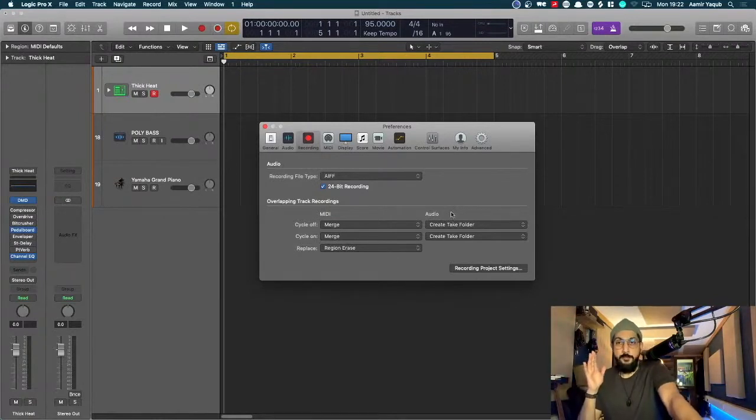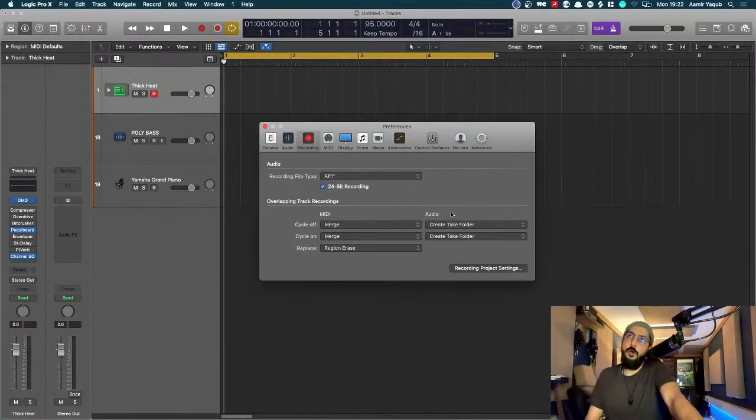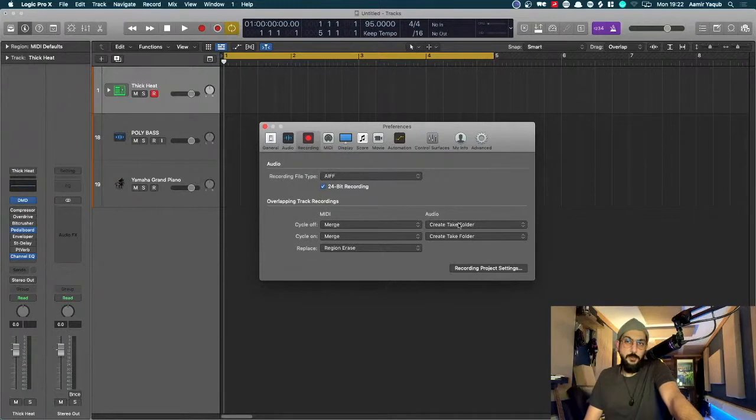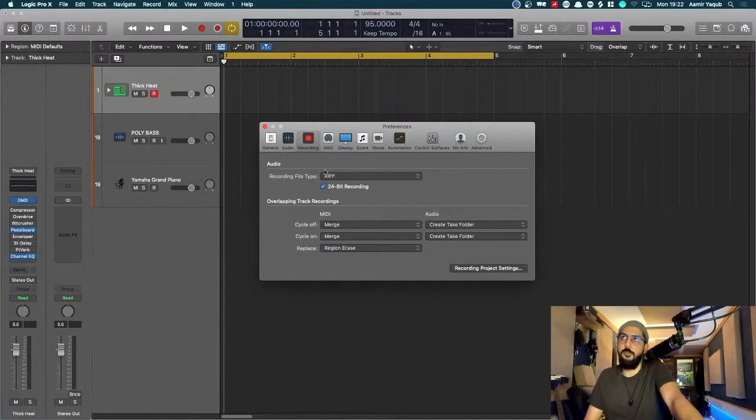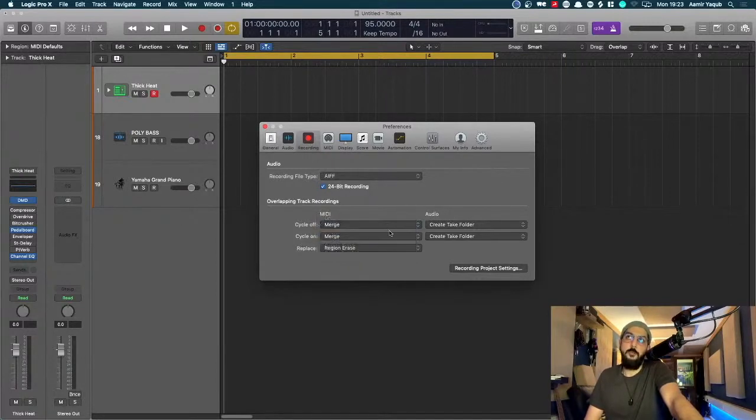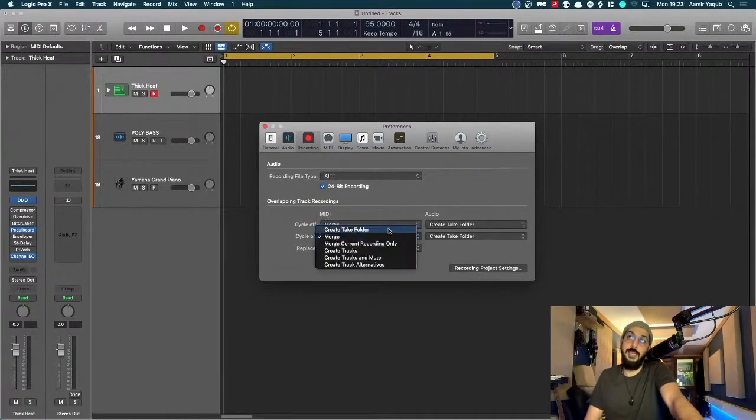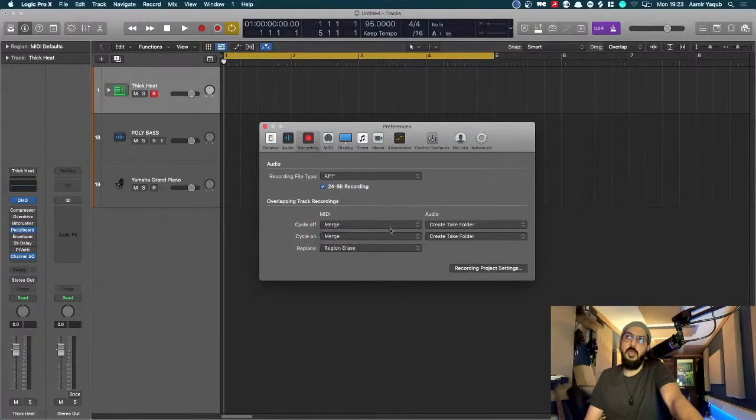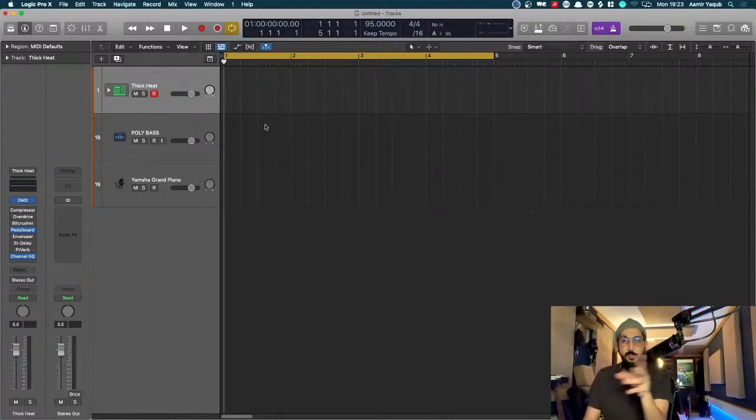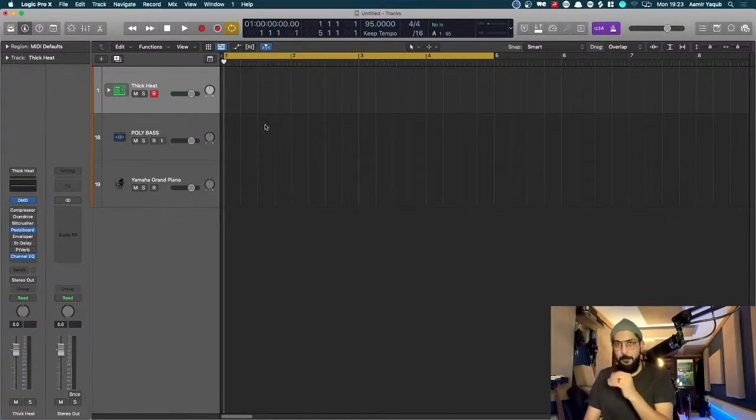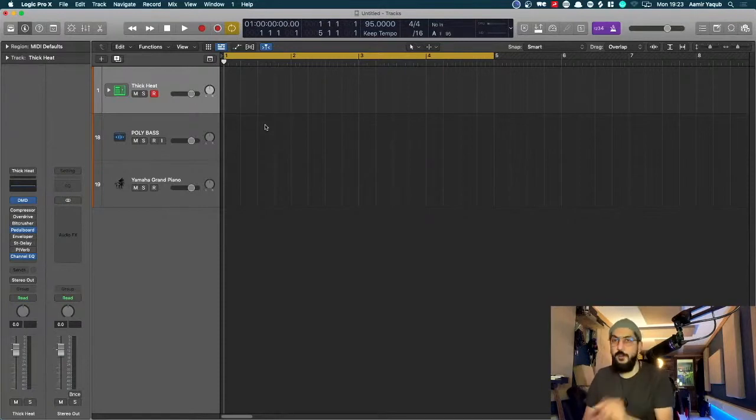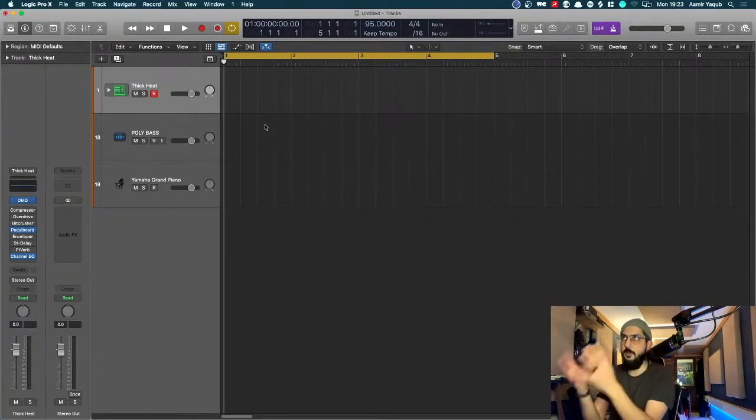My default on audio, whether I'm in cycle mode or not, is to create a take folder, which allows me to do that comping and so on and so forth. I could go to create a take folder in MIDI as well. A lot of people don't know that that exists, but I choose to do merge, which means that anytime I'm recording, and I'm in either loop or not, I can just play whatever I need to play, and it merges with what's already there.